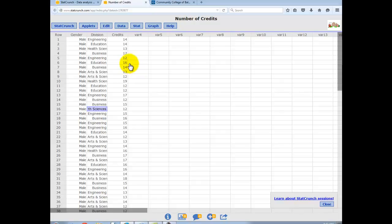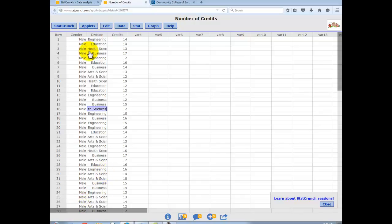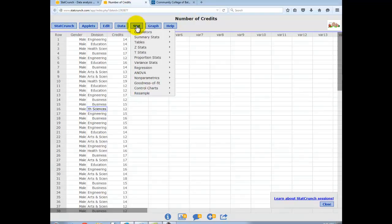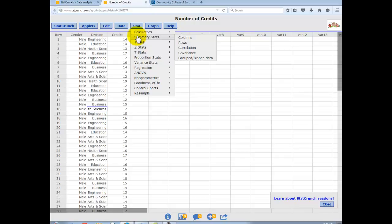Now, suppose you'd like to find the mean number of credits that males were taking in each of these divisions or schools. I would go to Stat, Summary Stat, because that's where I always get my means, median, standard deviations, etc. Columns.